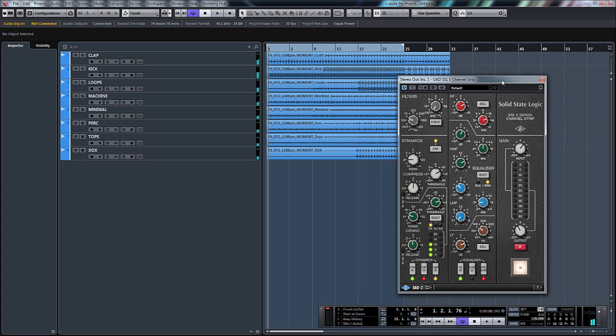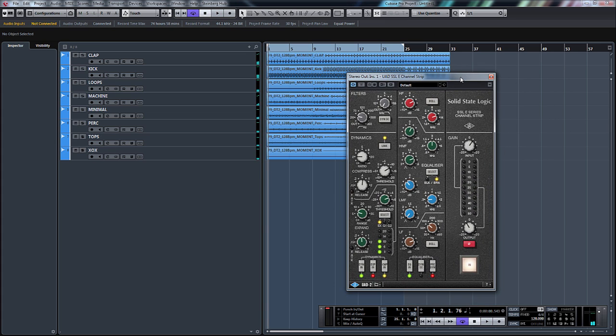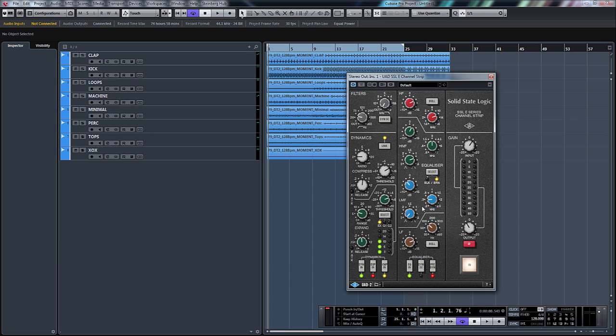So there you go. That's a quick look at the Solid State Logic SSL E-Series channel strip. It's basically just a filter section, dynamics, expander and gate, and an EQ section. I've obviously used this on a full drum group. However, this can be used on anything. Vocals, guitars. Like I say, it's got a noise gate in there as well. So you can use it for gating things.